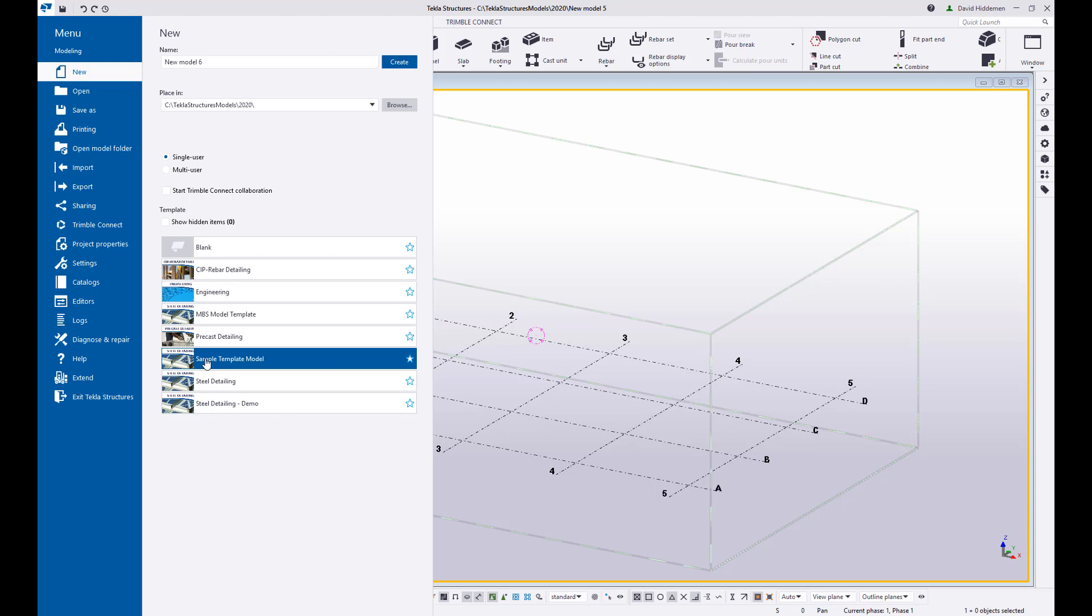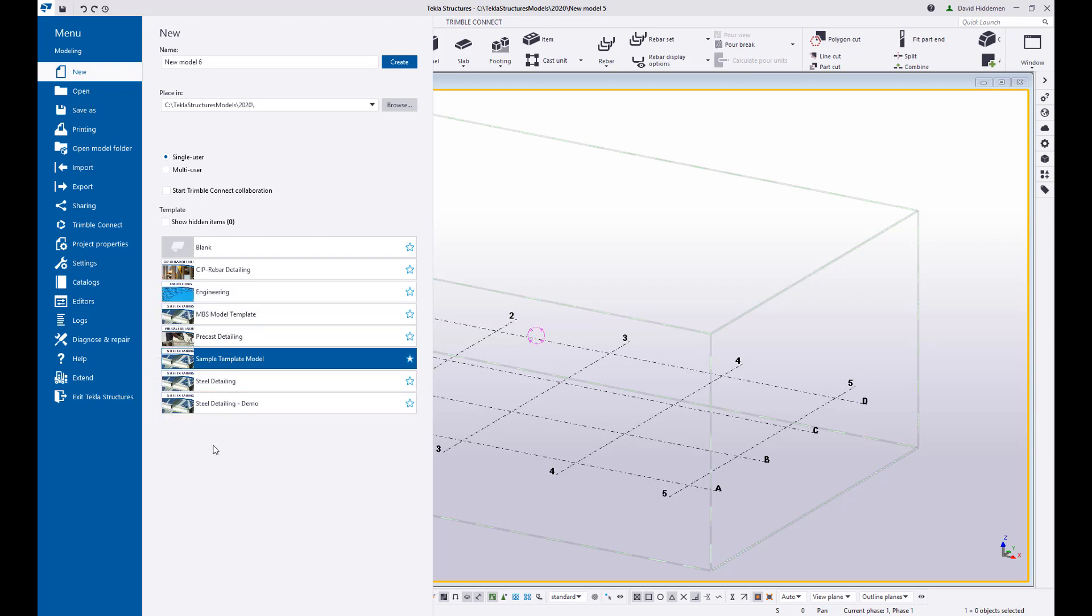So again project properties, advanced options, custom components, imported items, all kinds of saved things can be saved into a model template. Some other use cases if you work for multiple customers that do things different ways maybe you want to have a different model template for each customer so there is lots of possibilities here.